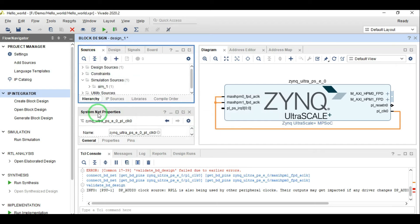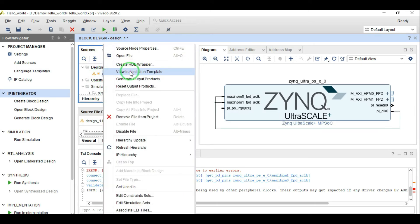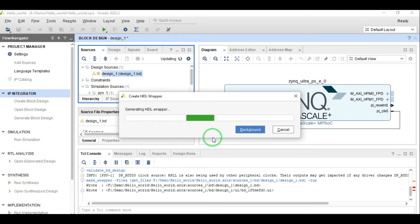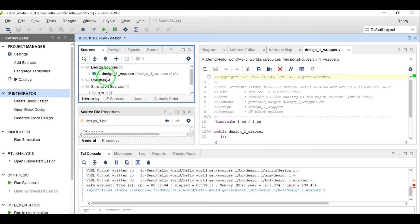If I validate the design now it will work just fine — validation is successful. Then come to Sources, click on Create HDL Wrapper and it will create the top file for your Vivado block design. You can see that we have this design_1_wrapper and this is our top module. In our top module we have just one component which is our Zynq processing system.